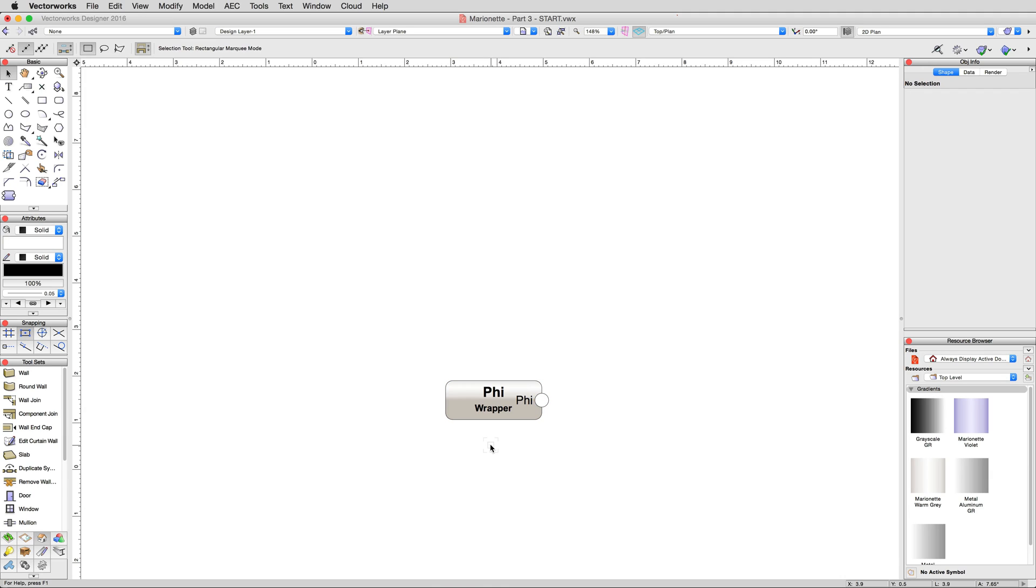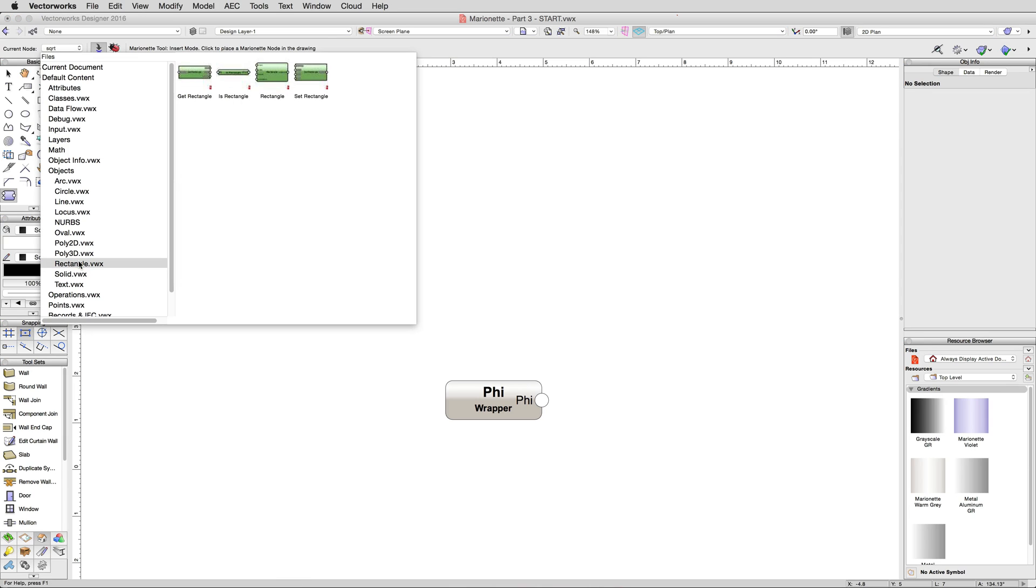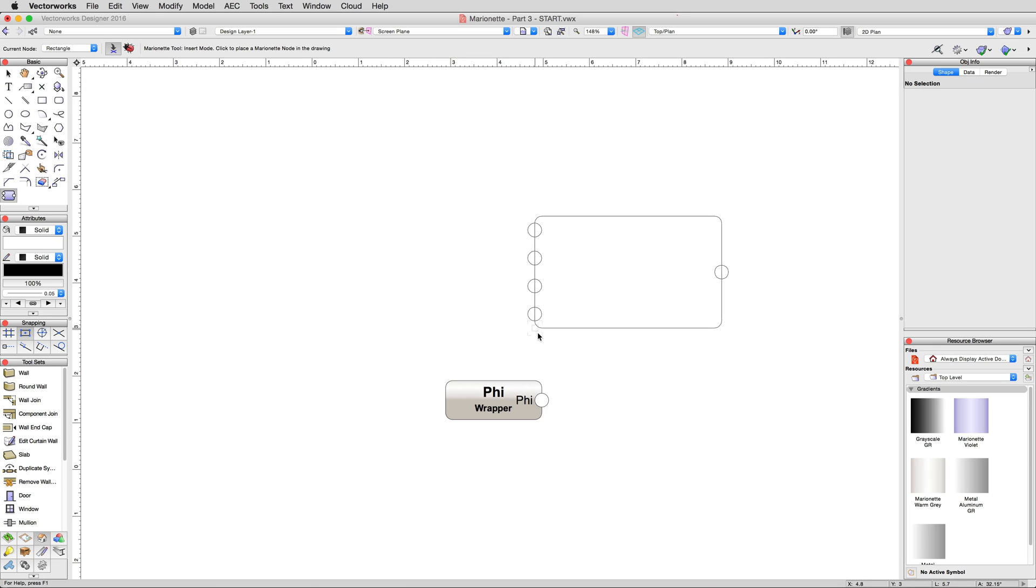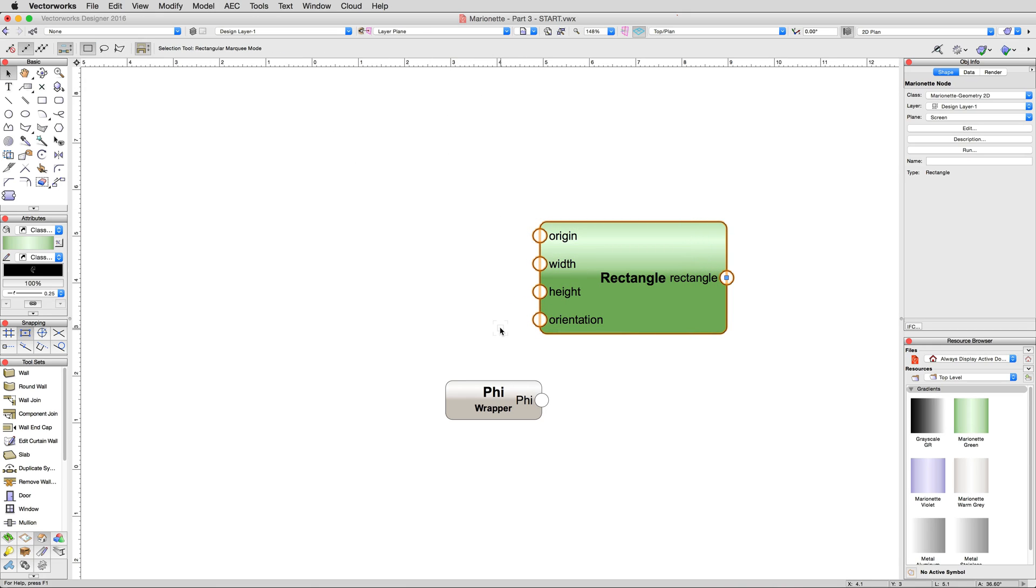We'll start by grabbing the rectangle node from the Marionette tool from the Objects Rectangle section and place that in the drawing near our already created phi-wrapper node. This time, we'll leave the orientation unconnected, which means it'll use its default of 1, 0. For the width input connection, we're going to specify a range of values instead of just one, so that in the end, we'll create a range of rectangles.